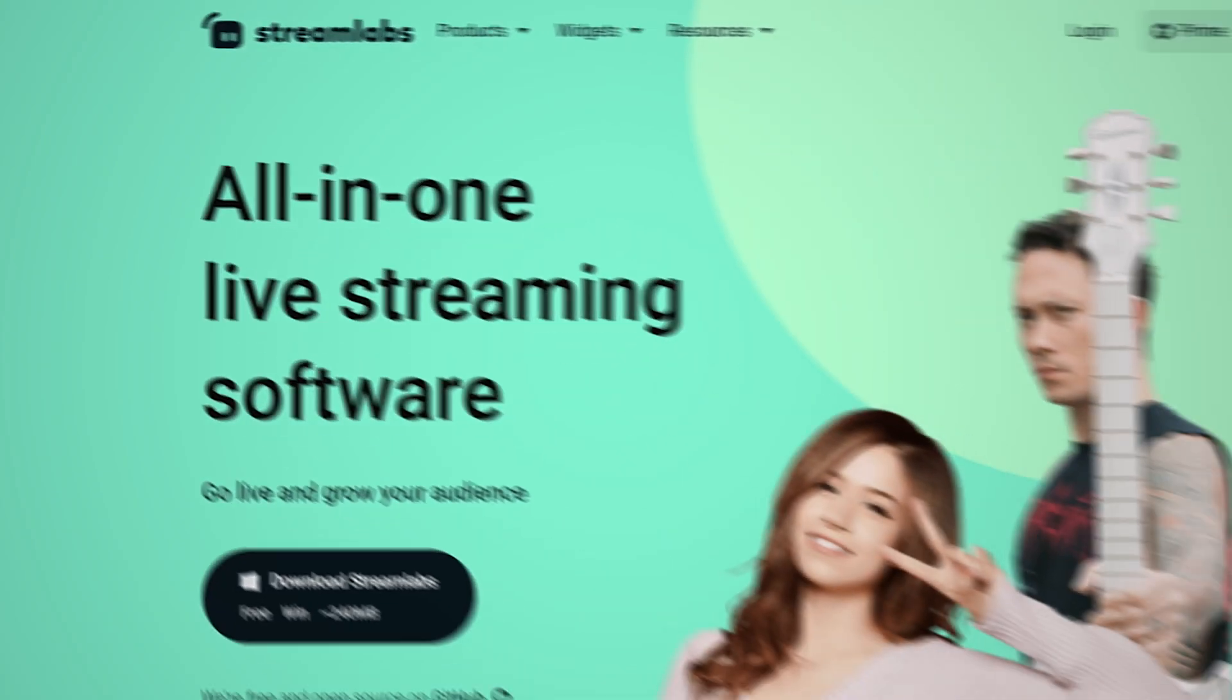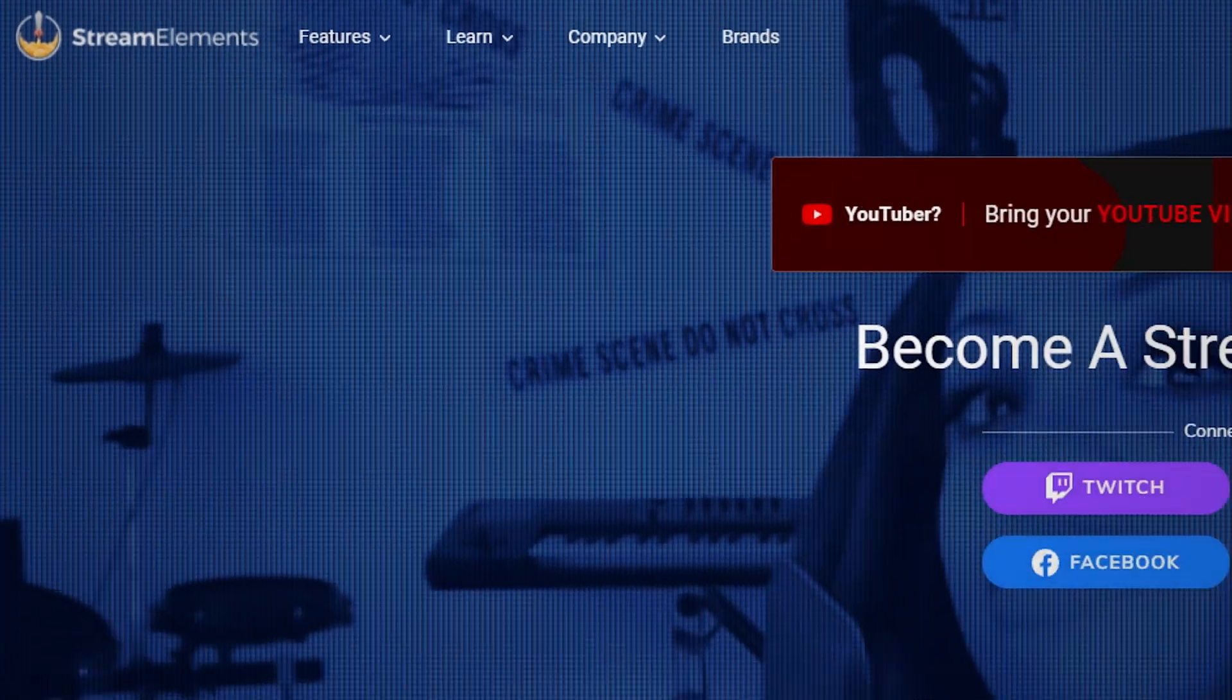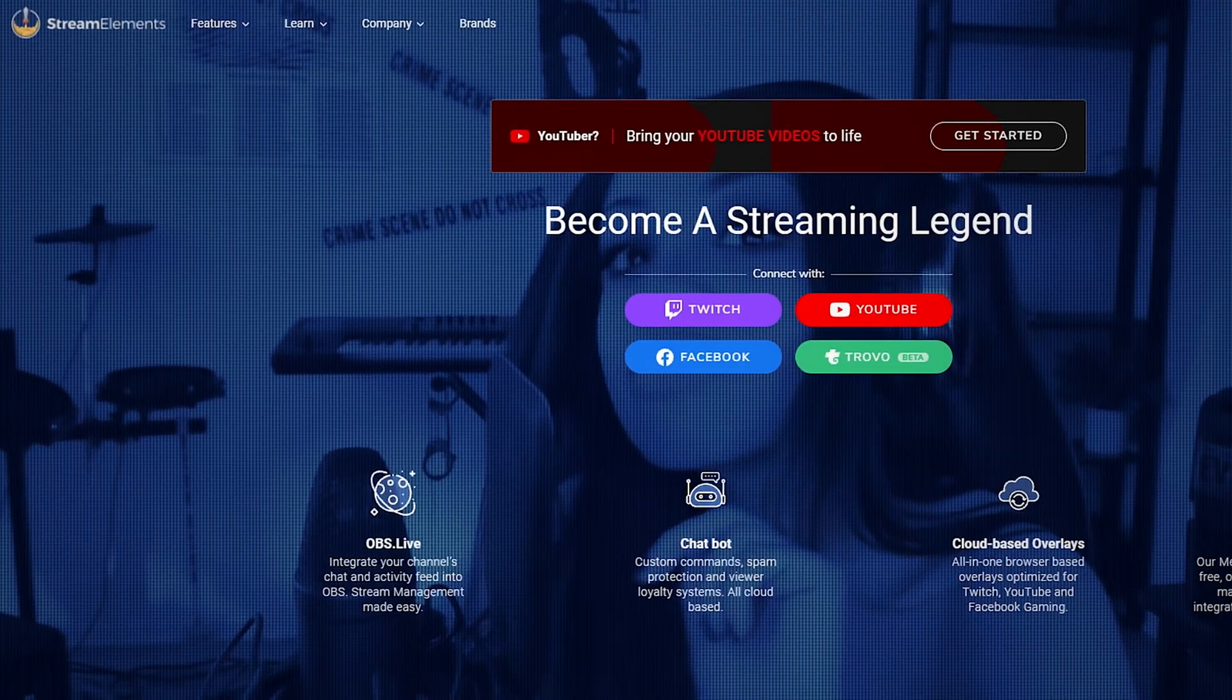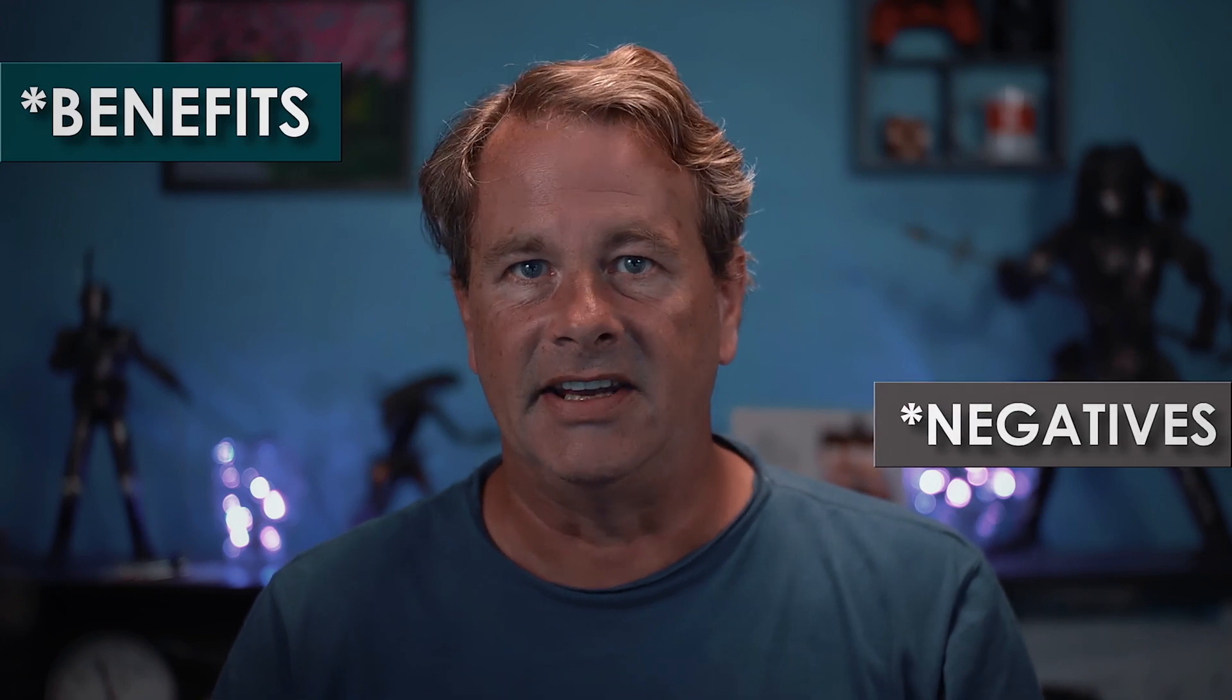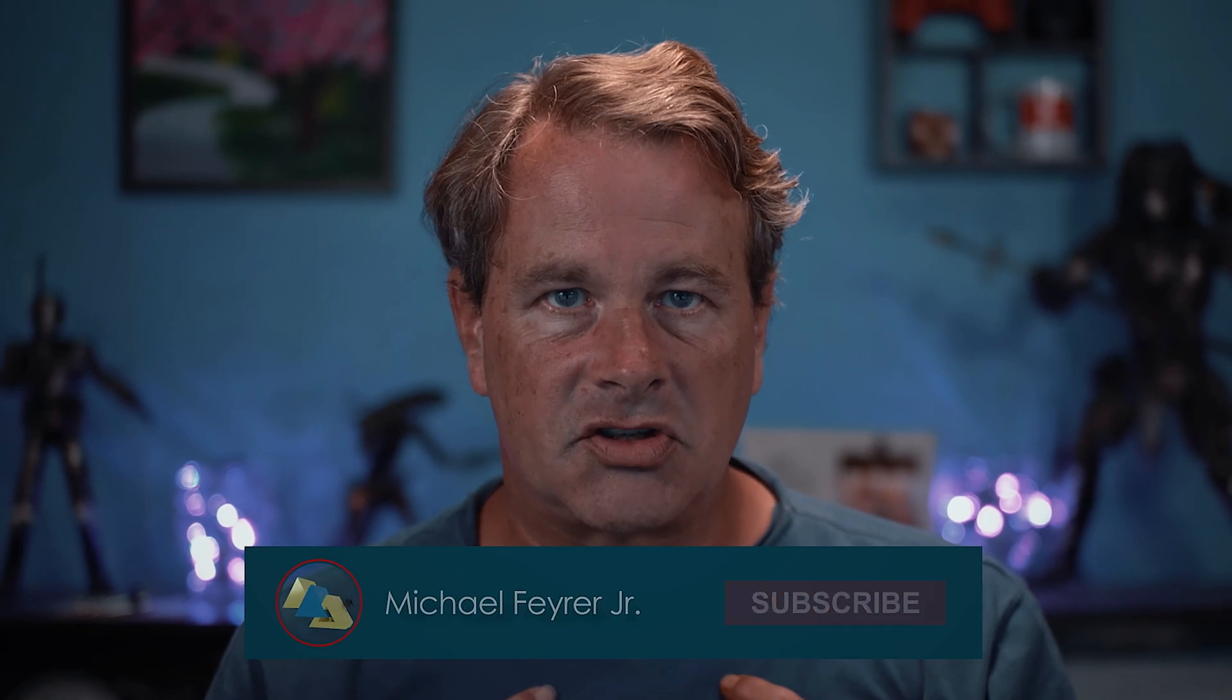Now there are two popular services for adding alerts: Stream Labs and Stream Elements. Both have their benefits and negatives, but basically they offer the exact same services. I use Stream Elements because I feel like the customization takes a lot less time due to the fact that it's got a visual setup. So that's the one I'm going to be showing you today. But both are totally free and viable options.